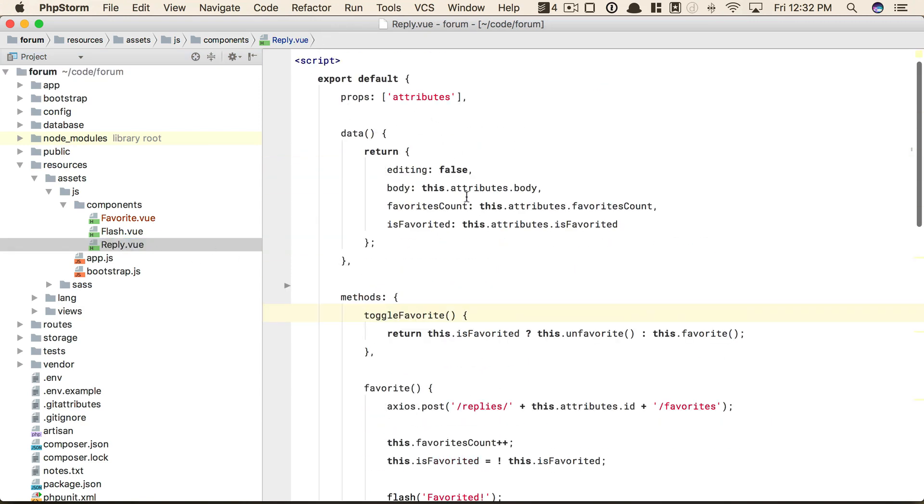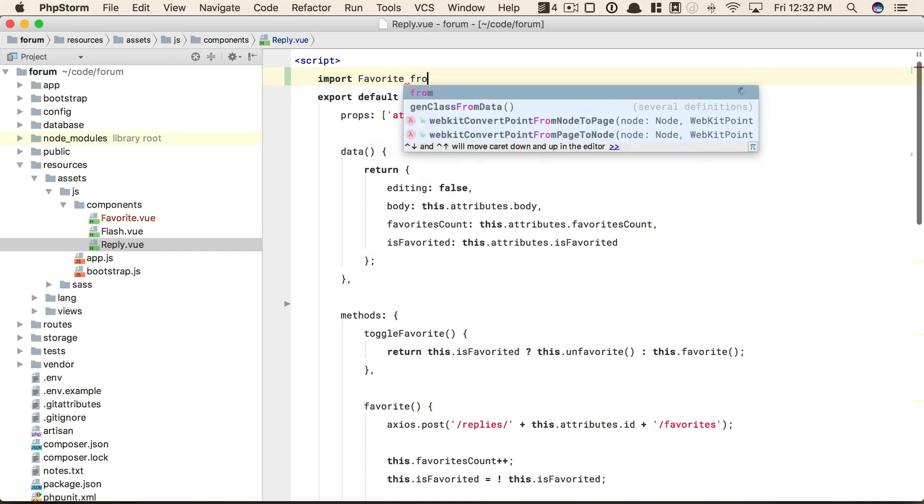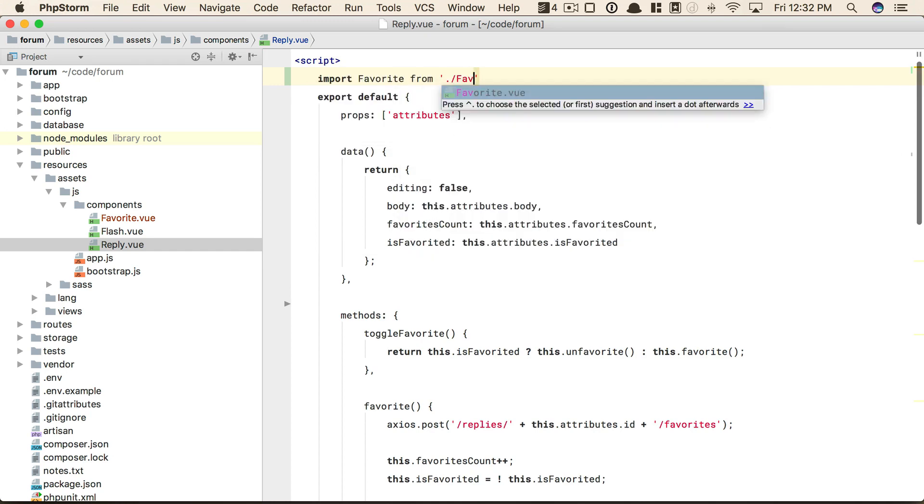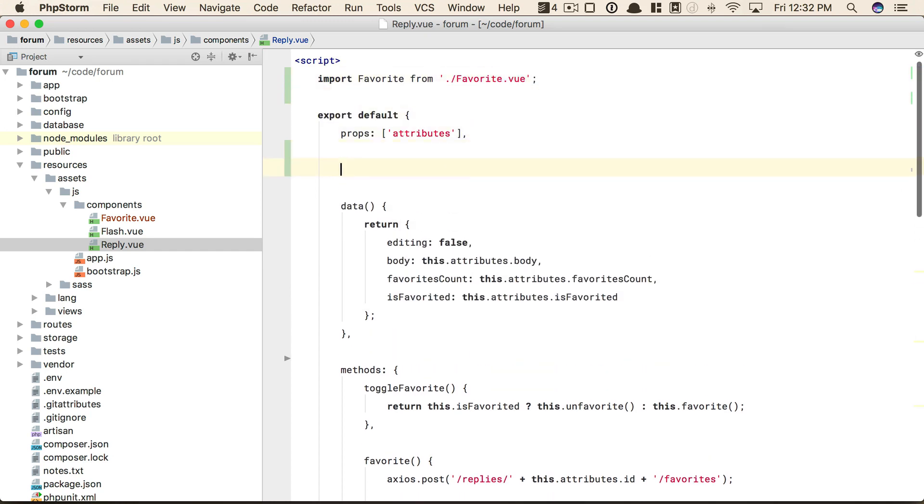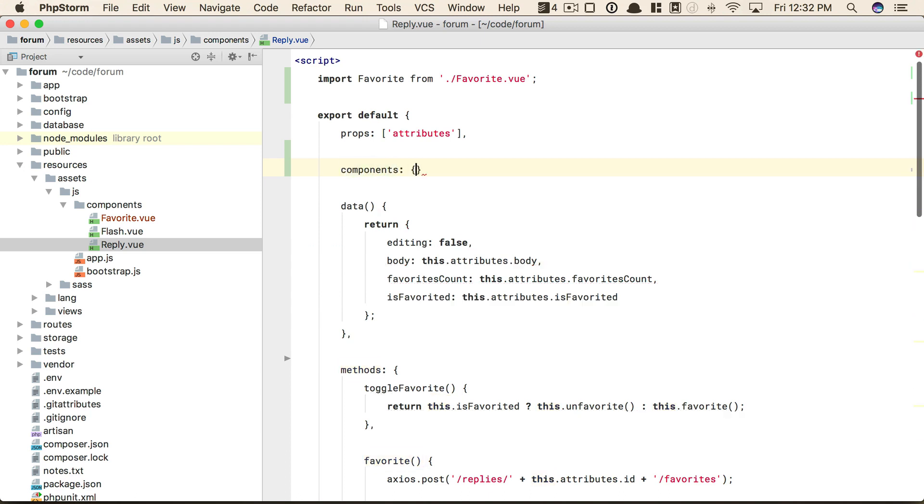Right now, our reply component houses a favorite component, but where does that come from? We have no clue. So we need to pull that in, and we'll say import favorite from favorite.view, and then we'll specify here that the components or the child components associated with reply is just favorite for now.